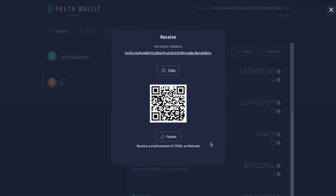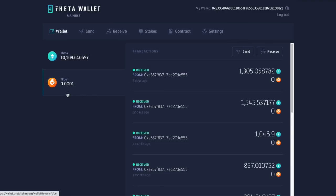And you can see right here, receive a small amount of T fuel on the mainnet. Sure. I'll take a little bit, click on faucet and it's going to say you received a little bit. So great. Let's take a look. And I got just enough 0.001. That's exactly what I need to stake.